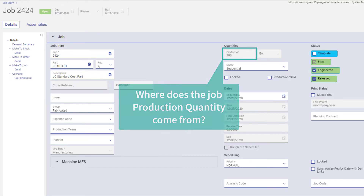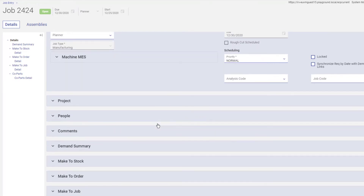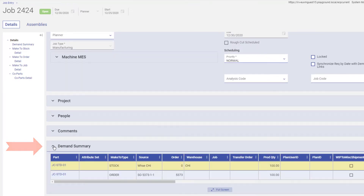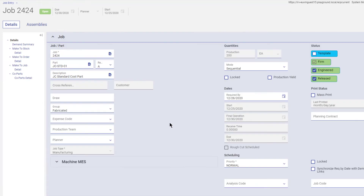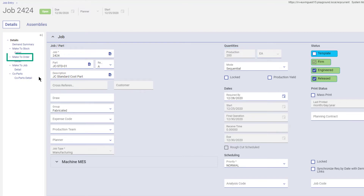But where does the Job Production Quantity value come from? It's actually the sum of the job's demand link quantities. Each job can have multiple make-to-stock, make-to-order, and make-to-job demand links. The system adds together the demand quantities created for order releases, inventory needs, and other jobs — this total value then displays in the Production field. To edit this value, change the quantities on the job's demand links.